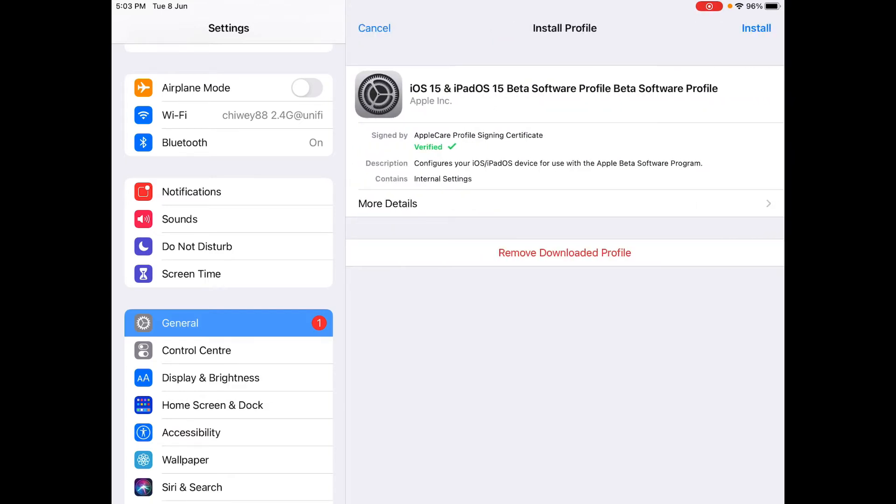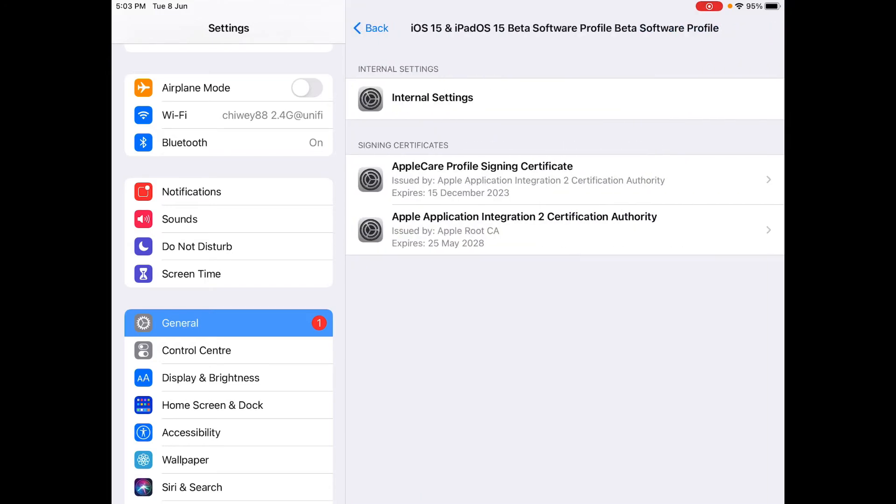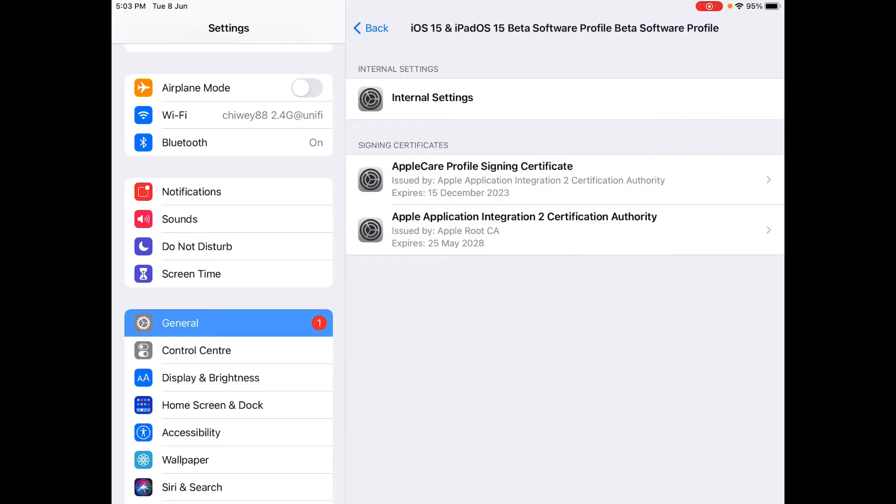As you can see here, iOS 15. So it's a verified Apple profile signing certificate. You can also remove it and you will see more details about it as well.